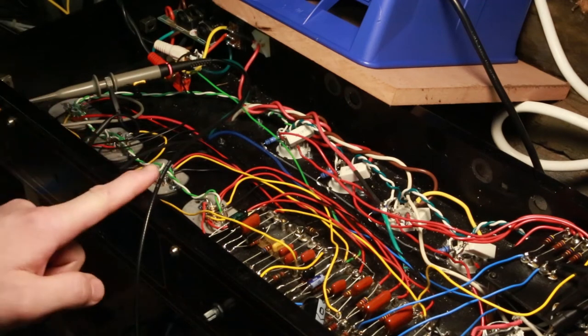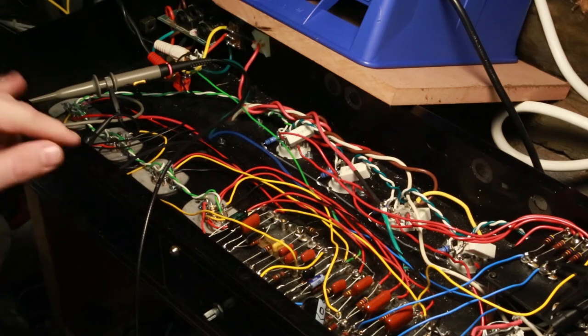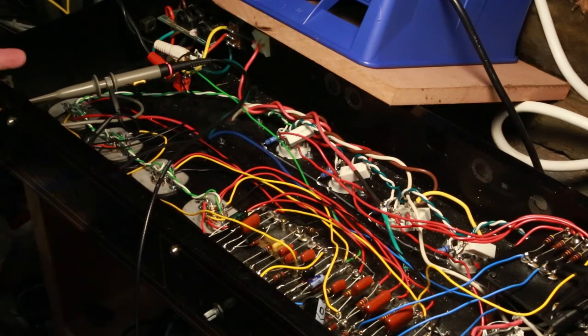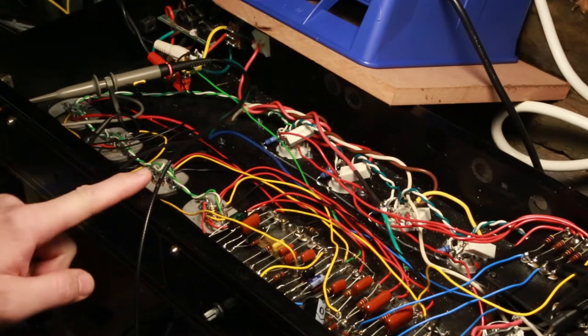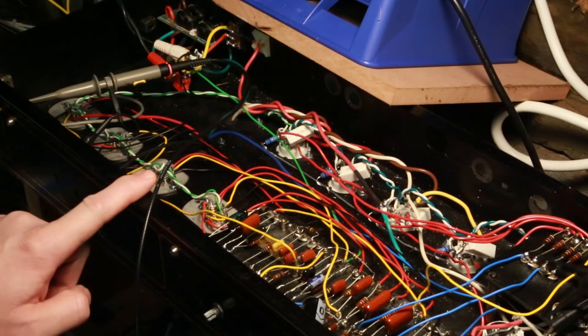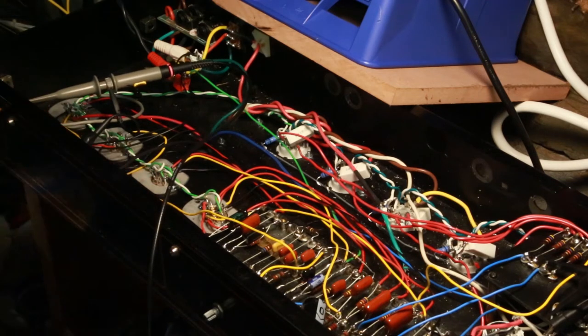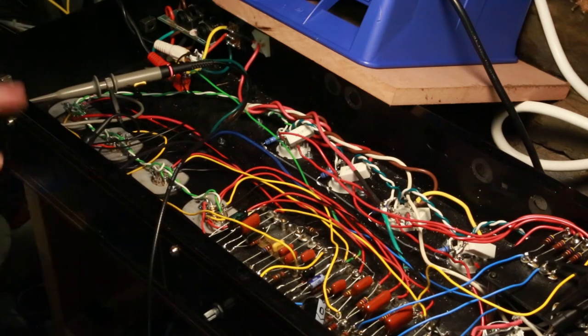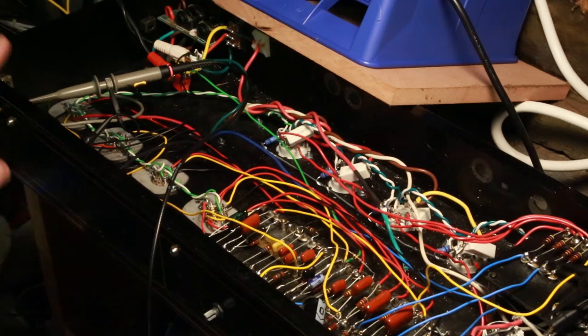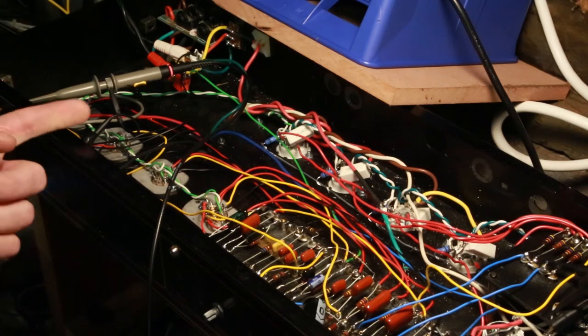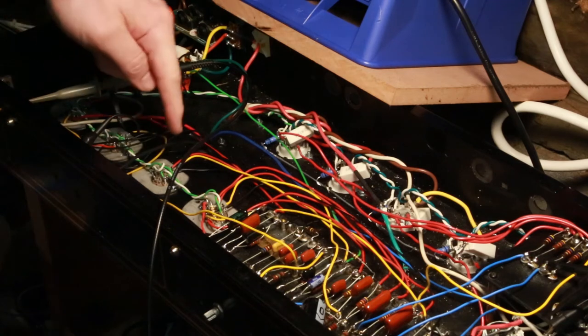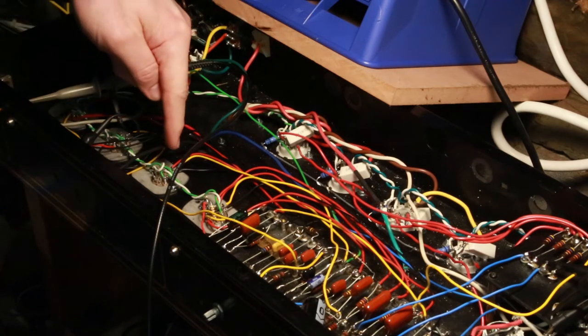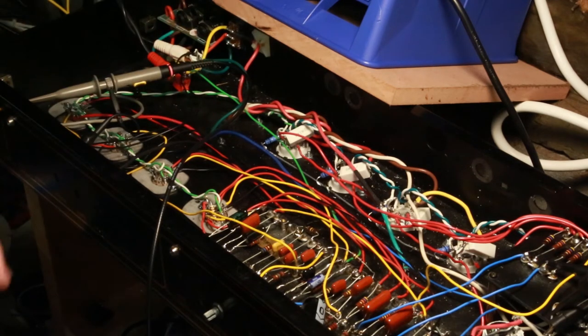Also, I'd put all 12AX7s in the preamp stages, but the original schematic actually wanted the V1 to be a 12AU7, and I think the phase inverter to be a 12AU7 as well. So I'm going to be changing those back out to 12AU7s. We'll leave the secondary stage with the tone stack with a 12AX7 to drive that a bit better, and then the recovery stage of the reverb will also be a 12AX7.